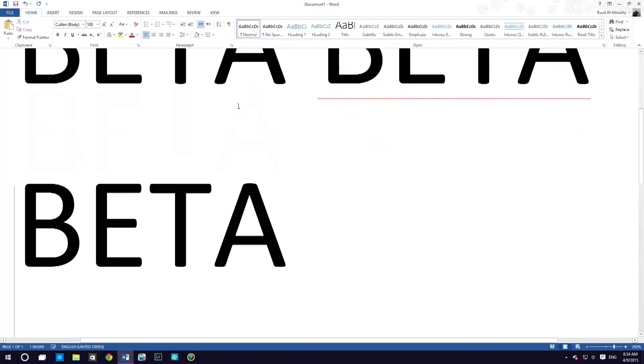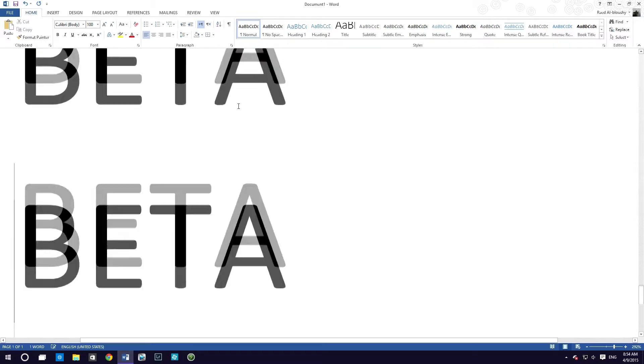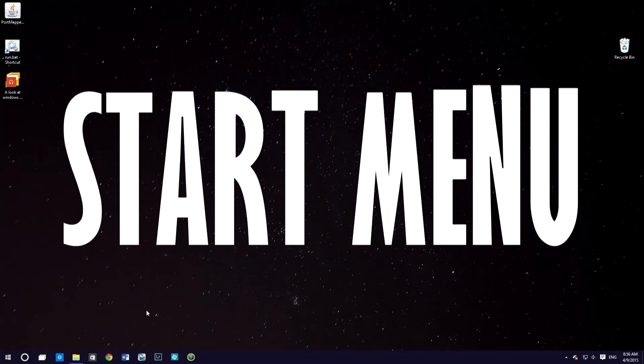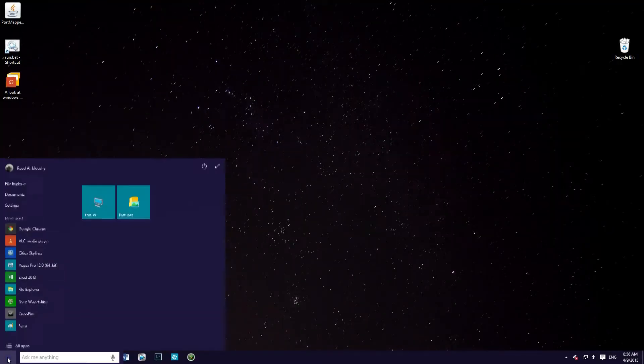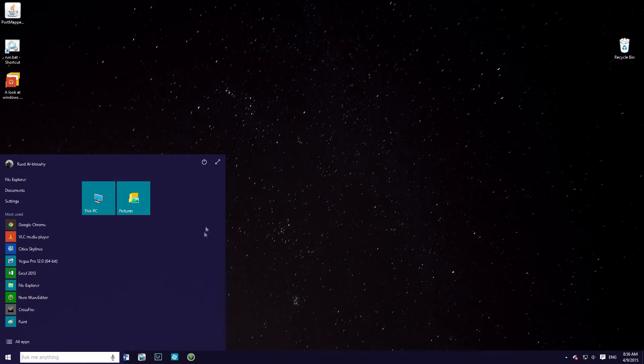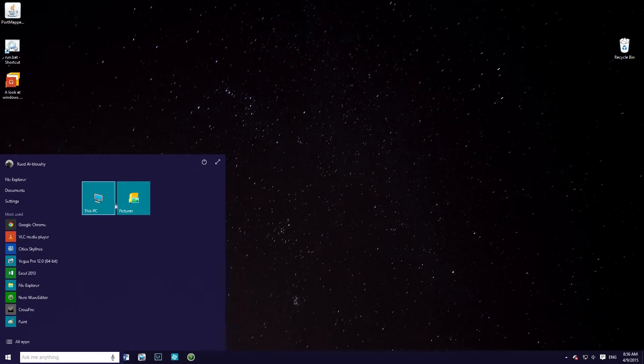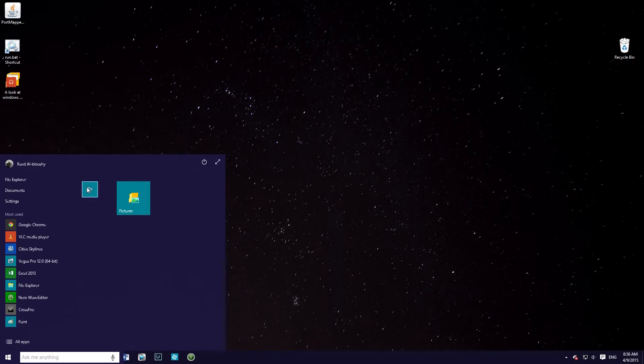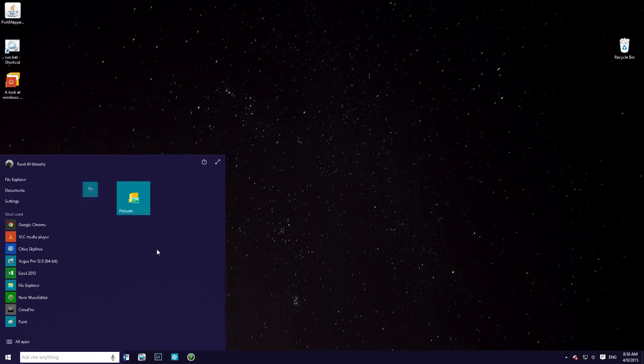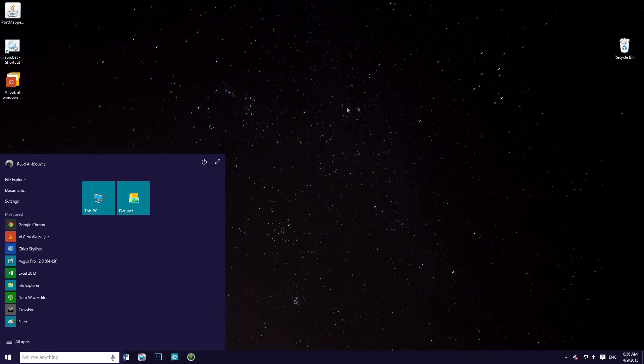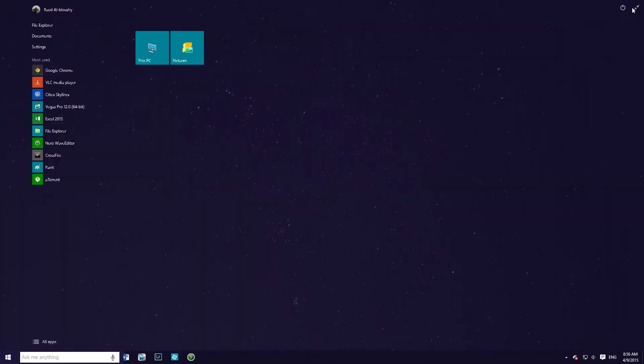Now this is of course a beta, and in the official release many things might change. The start menu is back and it has a combined look of Windows 7 and Windows 8.1. You have your normal shutdown buttons and you can also pin or do whatever you did in the start menu of Windows 8. You have the normal layout of icons on the left and you can change it to the Windows 8 UI by just clicking on one button.